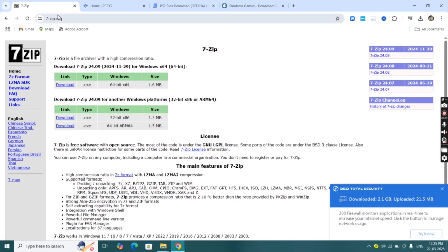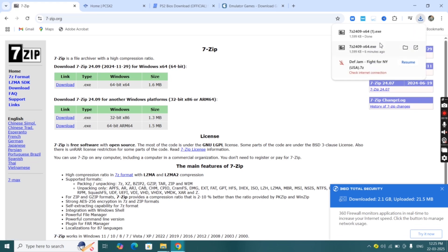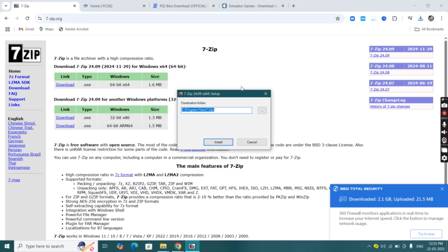First thing we're going to do is download and install 7-zip, because we have to extract our emulator and BIOS file. Download the 64x and install the 7z extractor on your PC.